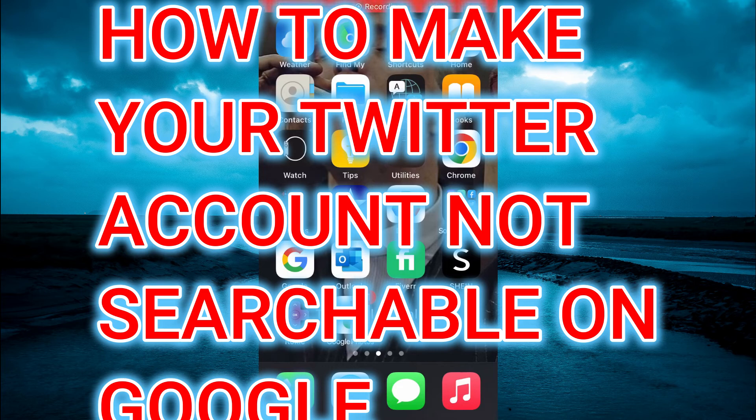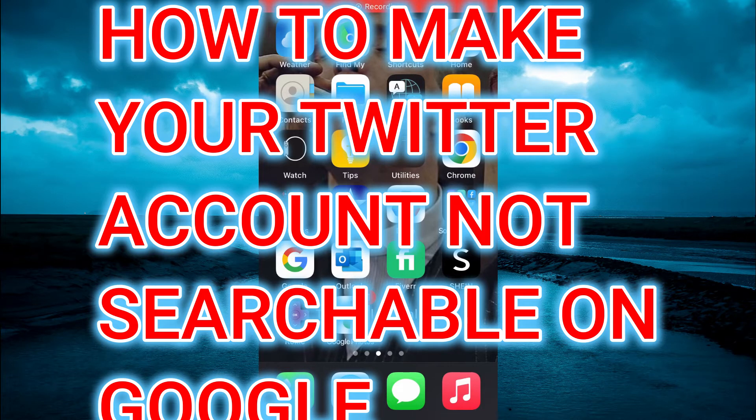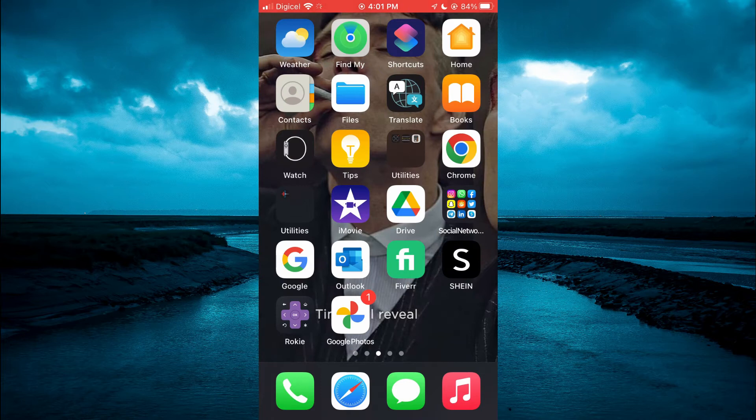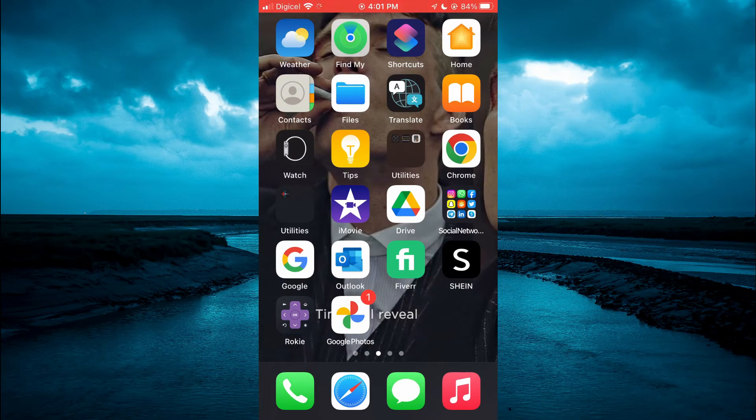Hello, welcome to Simple Answers. In this video, I'll be showing you how to make your Twitter account not searchable on Google.